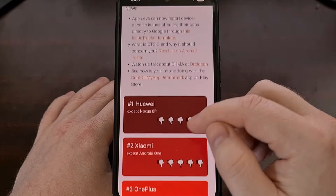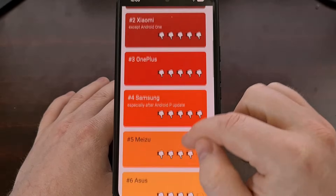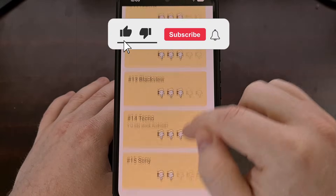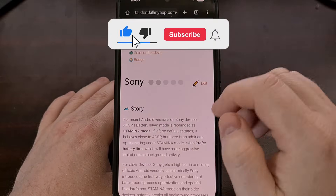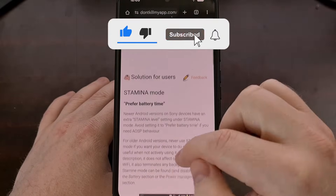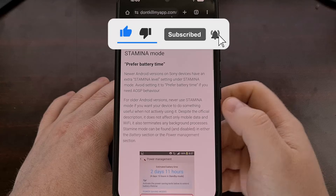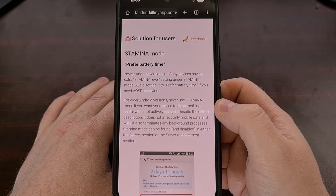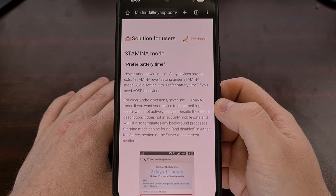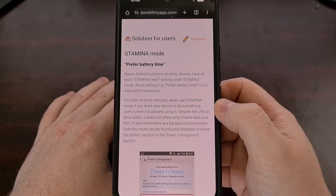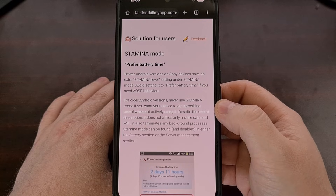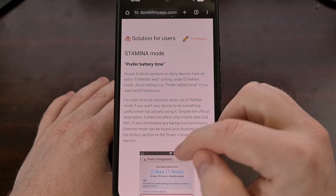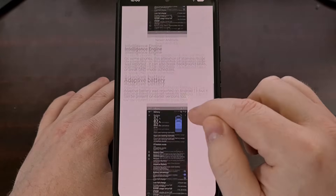For example, if you check Sony in this list, you can see that Sony has a feature called Stamina Mode and a power saving feature that controls when apps are put to sleep.